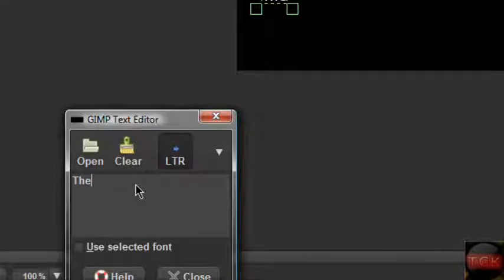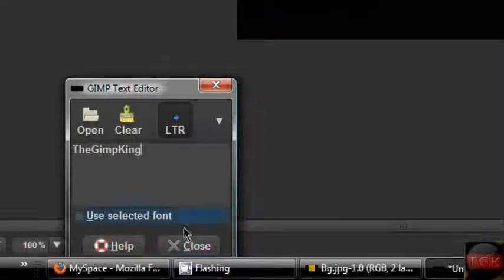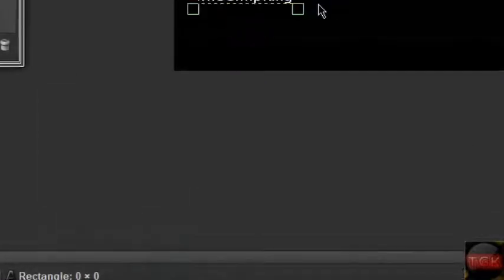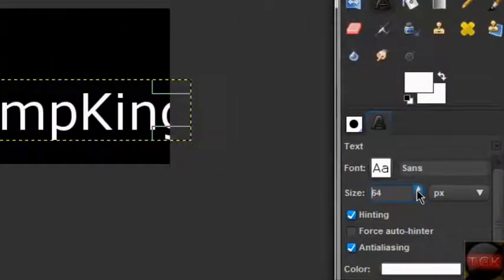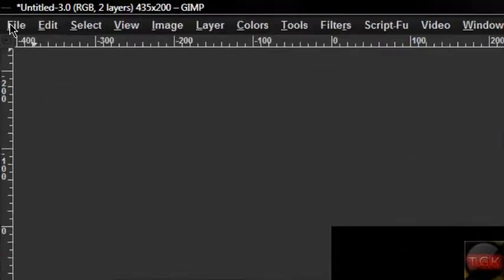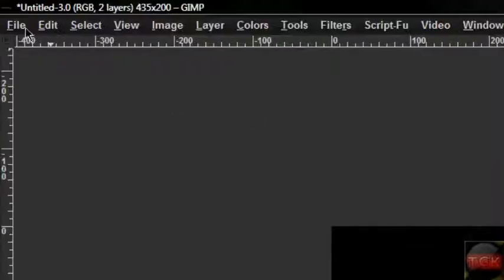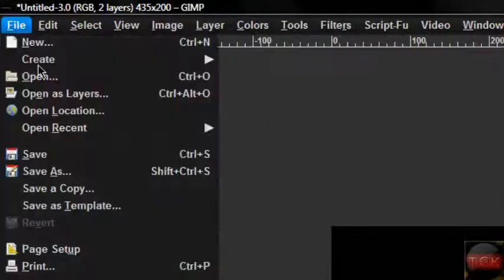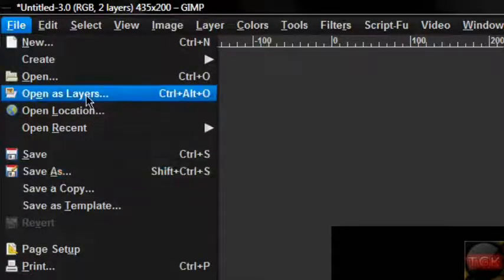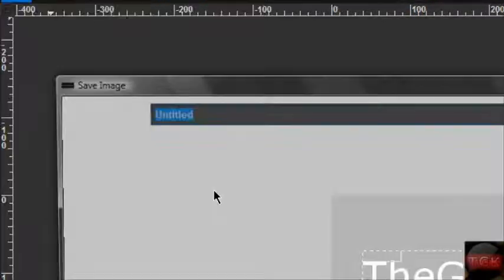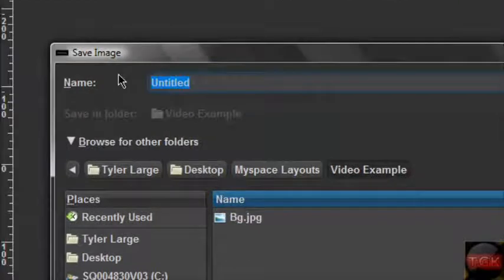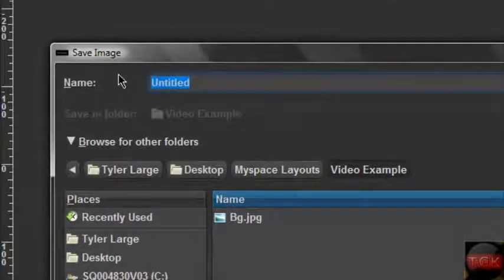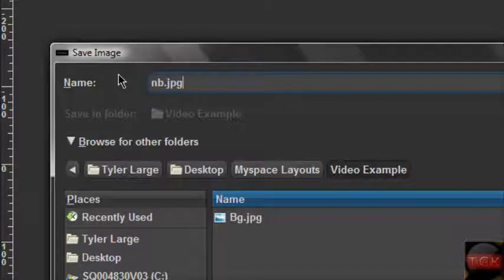Now File > New again. This one's gonna be your contact table, and that's gonna be 300 by 150. This is where you put Send Message and Add Friend Request and all that stuff. I'm not gonna mess with that - you guys can do it. I just guessed and got it pretty good, so I know you guys can do it.